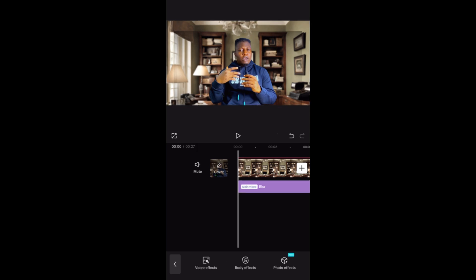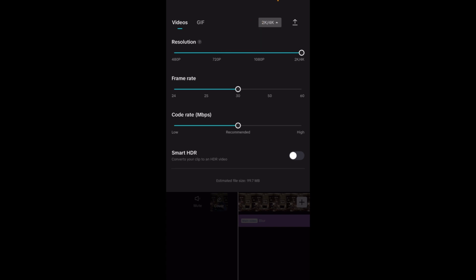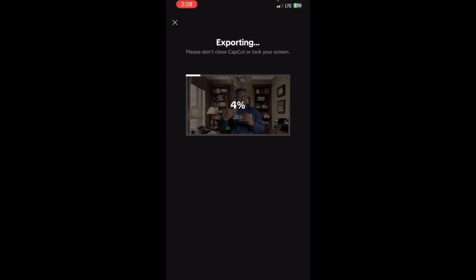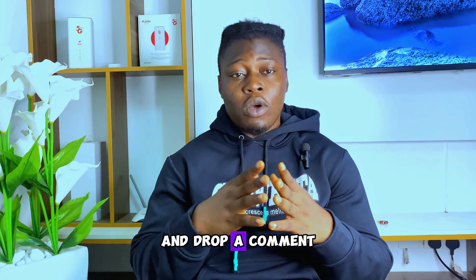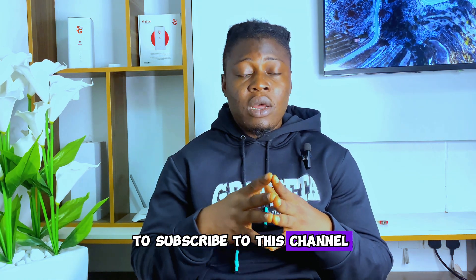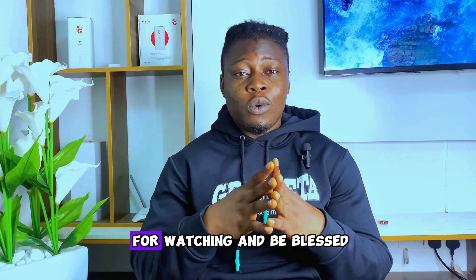To download your project, tap on the export area at the top, change the resolution to 2K or 4K, then tap the export icon and it will start downloading. This is exactly how to create a fake background with your phone — it's very simple and free, you don't need to pay for anything. If you found this video educative, hit the like button, drop a comment, and subscribe to the channel.